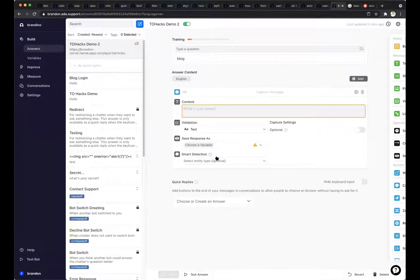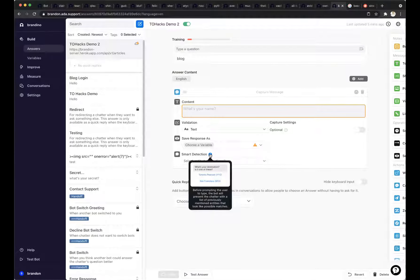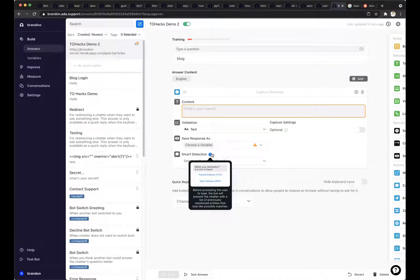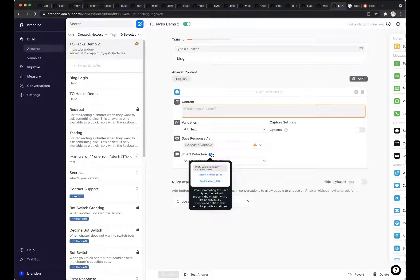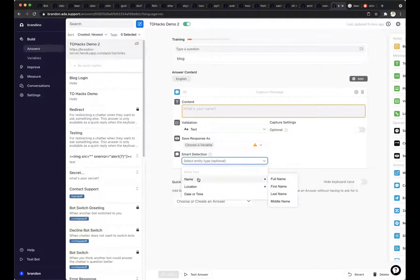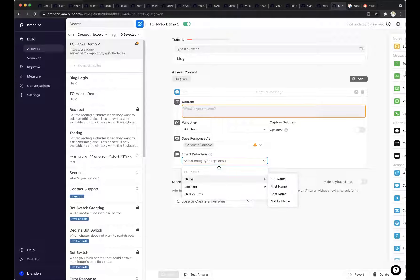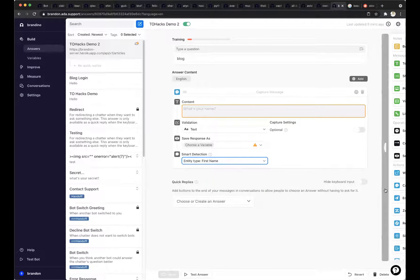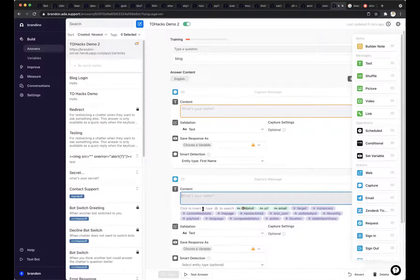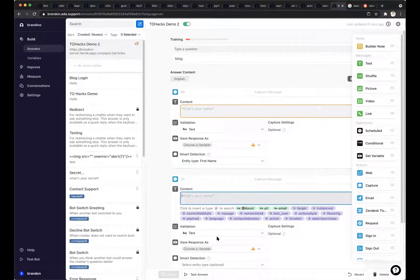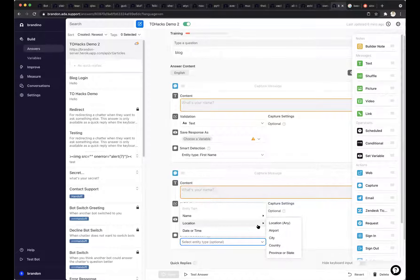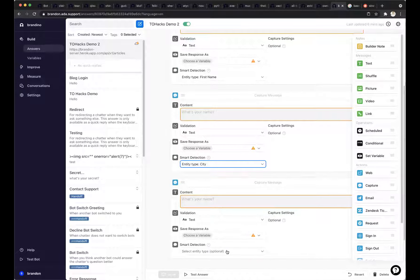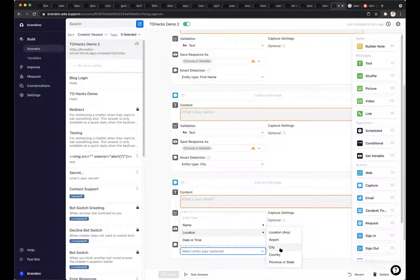So with our capture blocks, and I think I've turned this feature on for everyone. If you don't have it, let me know. We have this really fancy feature and I'm getting chills just thinking about it, but smart detection. This is a feature that we built so that we can make conversations a little bit easier and more feel more personalized. So before prompting the user to type, the bot will present the chatter with the list of previously mentioned entities that look like possible matches. What entities do we have available to us? We have name, location, and date or time. So I'm going to use first name as an example, and I'm going to use capture location as an example. I'm just going to very quickly hack together a cool demo.